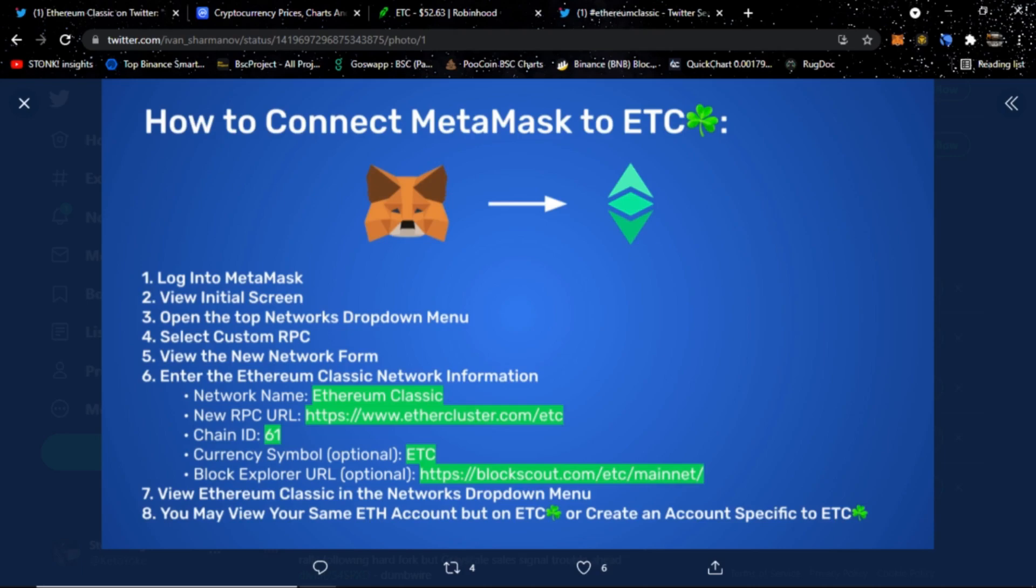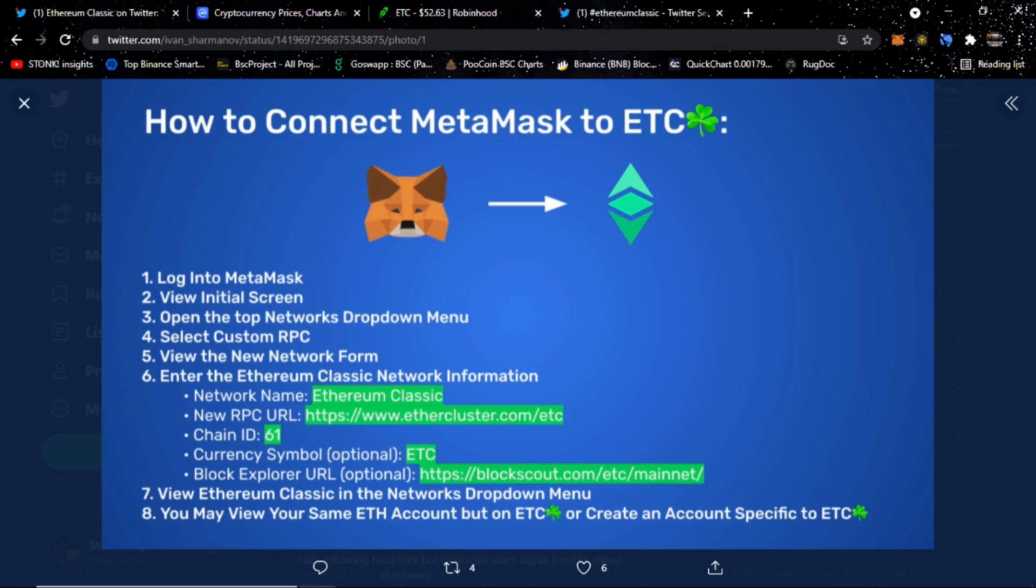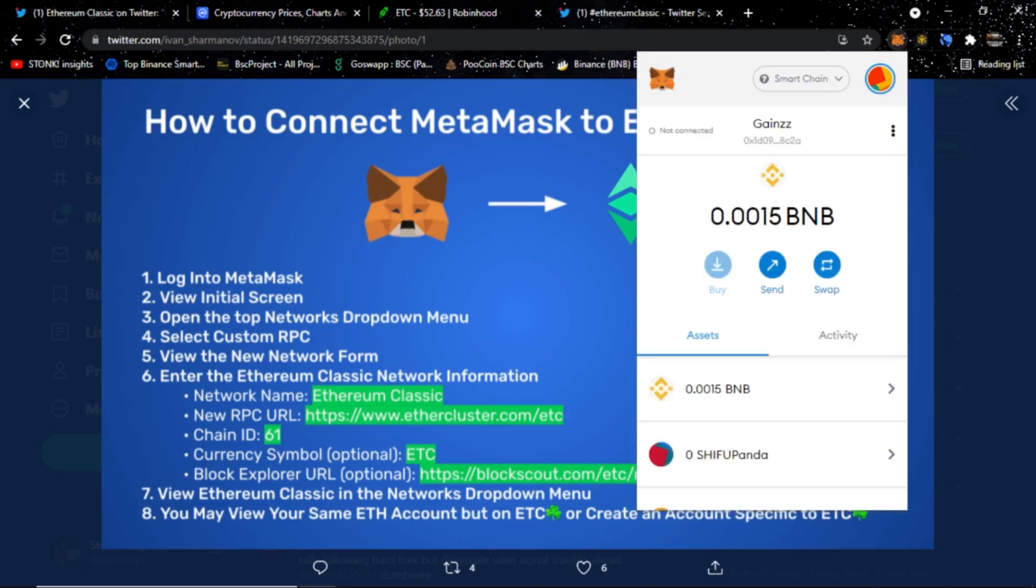That can be a decentralized game like Axie Infinity or whatnot, the games that are built on that platform. It can be decentralized finance like PancakeSwap, BunnySwap, those decentralized applications and decentralized exchanges. Like PancakeSwap, you can swap one coin for another on the Binance Smart Chain. What we're going to be doing now though is we're going to be adding on the Ethereum Classic blockchain following these instructions here.